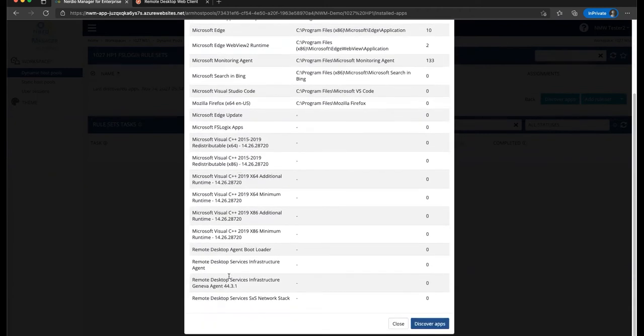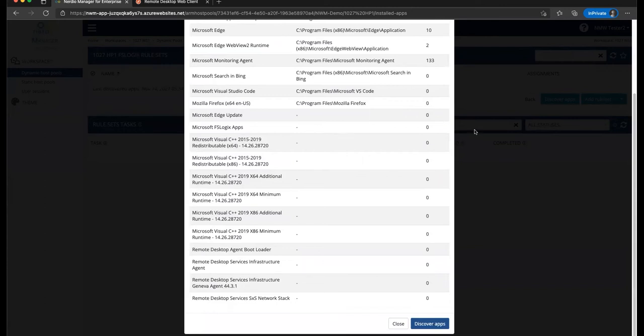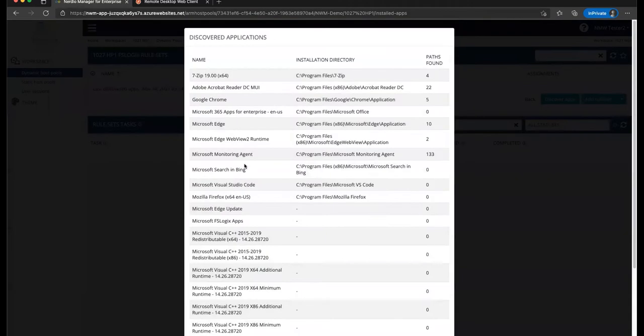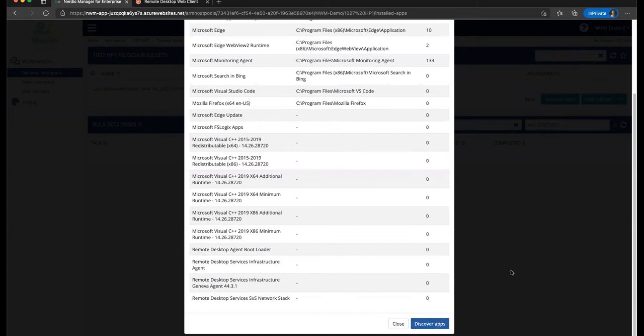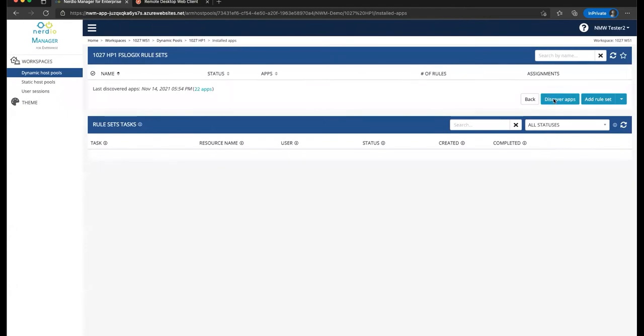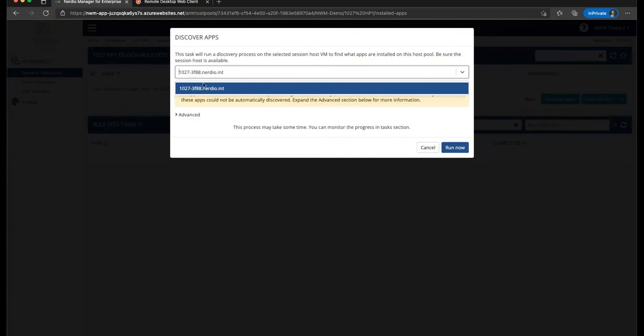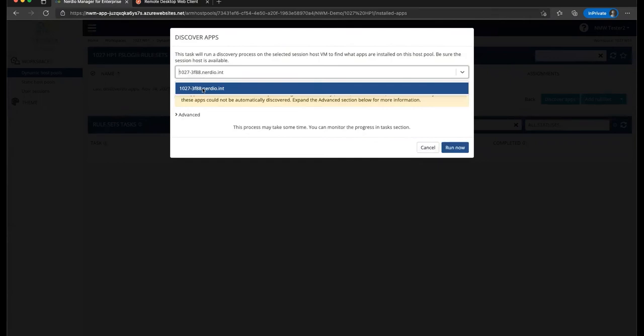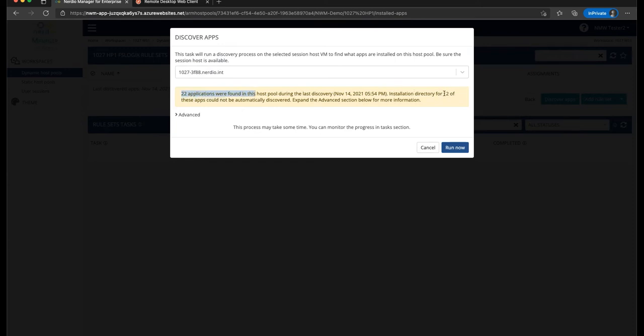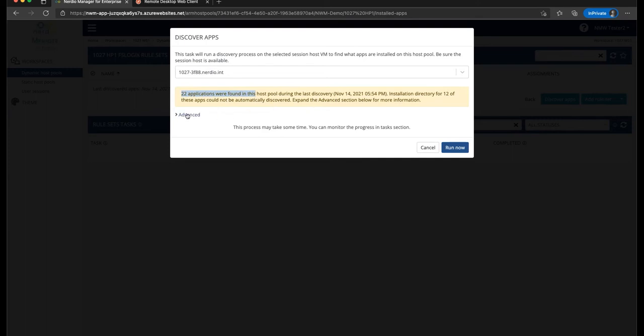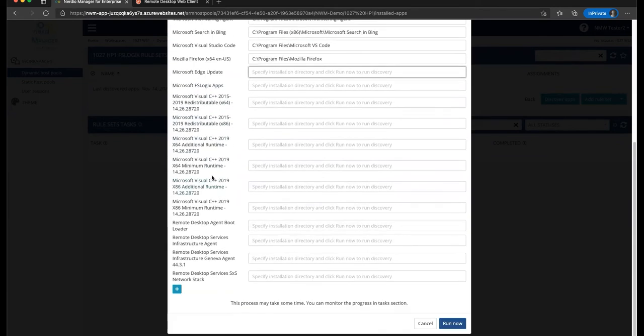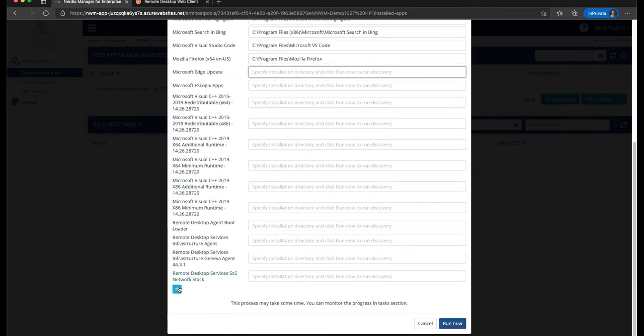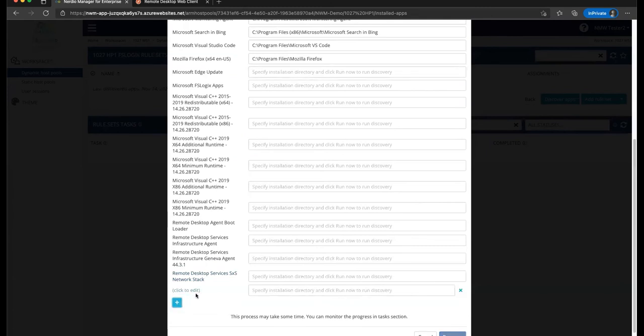While other apps, usually some of the system apps, do not have an installation directory that was discovered, so an option that we have to perform a more in-depth discovery for whatever reason, we see the app we want to manage listed here, but it's in this category when there is no path associated with it, we can click this Discover App button right here, and it will tell us which host we want to use to perform the discovery. It will automatically select one for us, but we can choose a different one. It will tell us that 22 applications were found during the last discovery. Installation directory for 12 of these apps could not be automatically discovered. Expand the advanced section below for more information, and here we can expand the advanced section, and we can provide an installation directory for any of the other apps we may have, and we can also add additional apps.